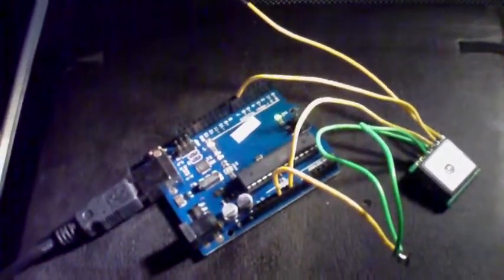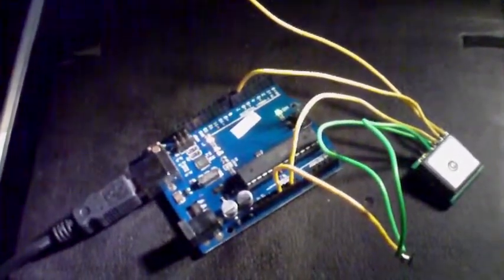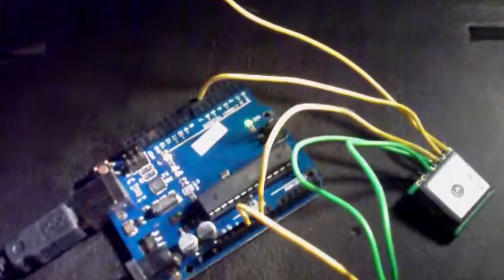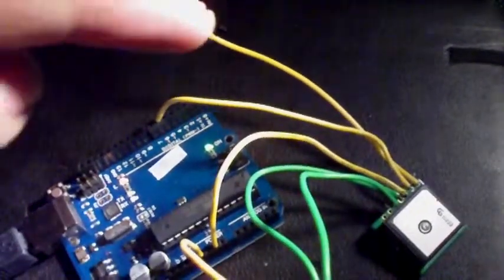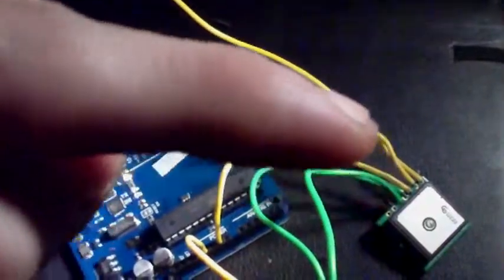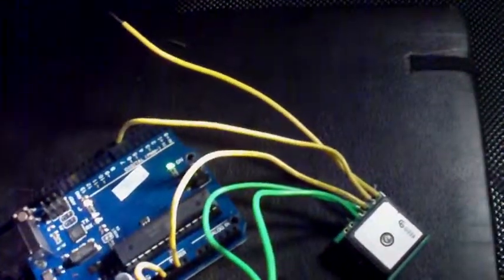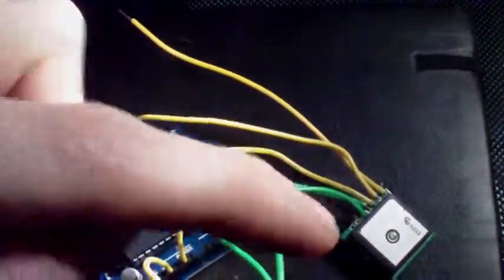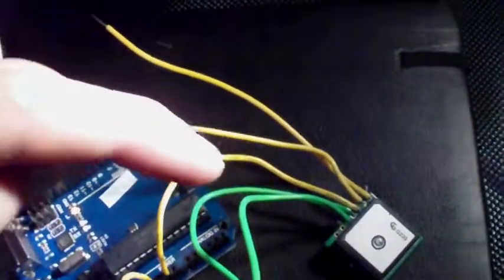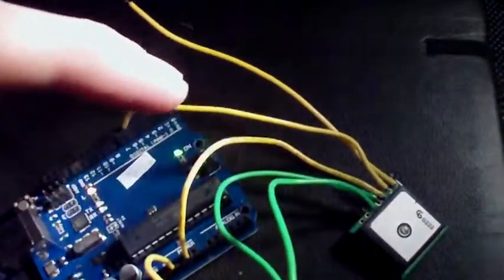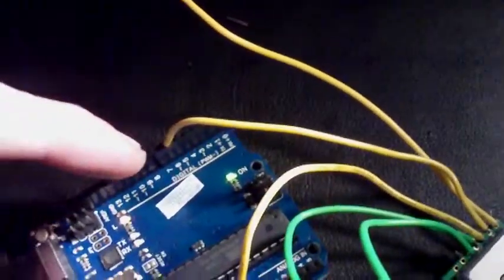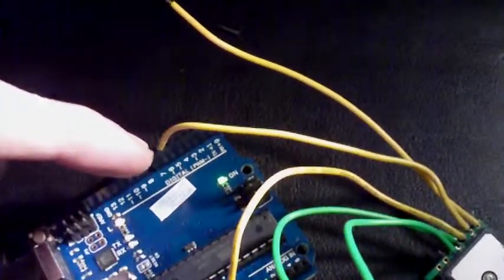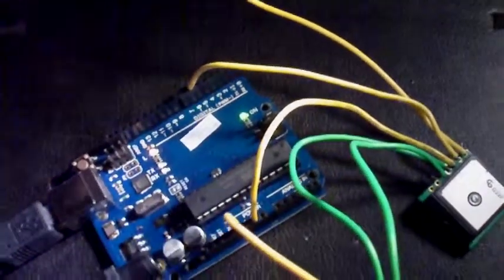So basically that wire isn't connected - that's the rx of the board. The tx of the board is the second wire and that's going to pin 6.